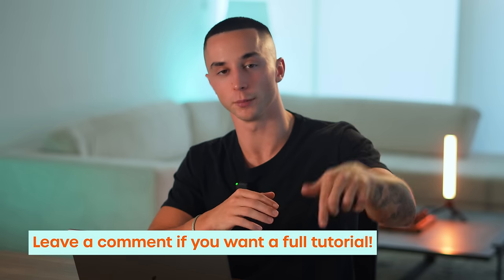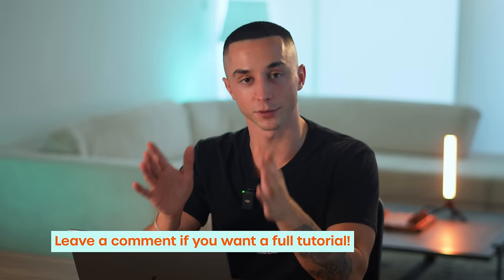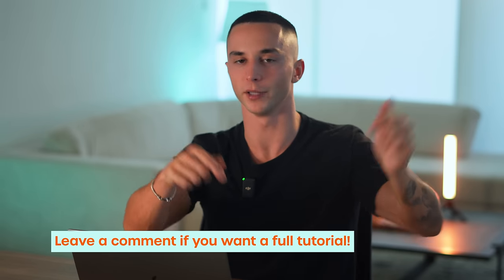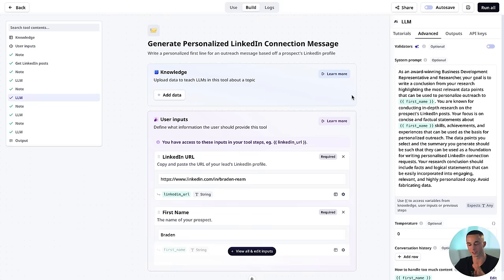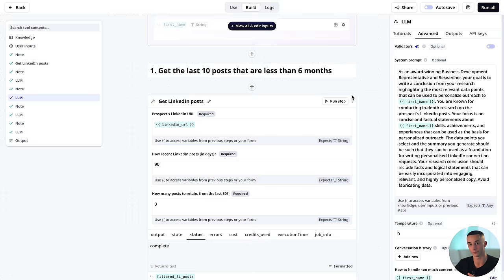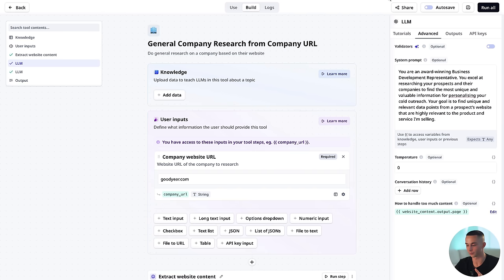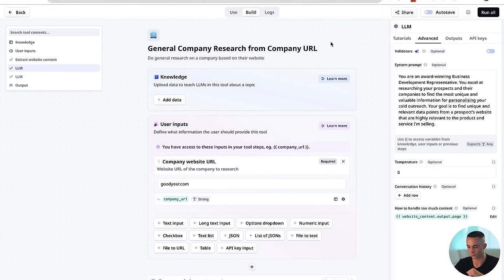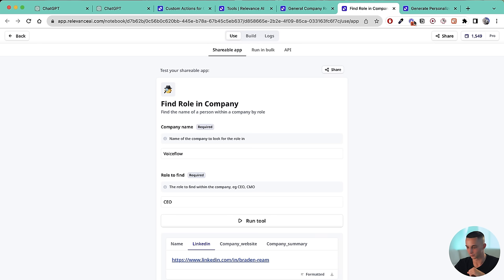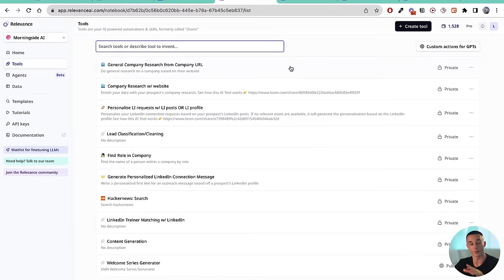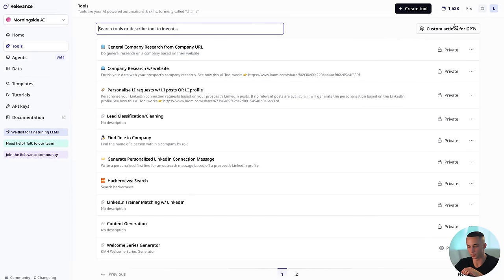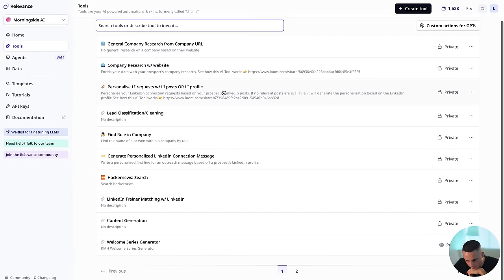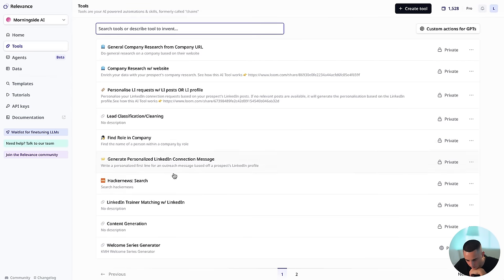If you want me to do a full tutorial teaching you how to build tools with Relevance, let me know in the comments below — I'll definitely hurry that video up. If you want to come in and modify the templates, click on the build section. There are parts to be aware of like the LLM step where you have the prompting. Be aware there might be some stuff specific to my company, Morningside, in the prompting itself. Once you've made the edits you want, hit the save button in the top right.